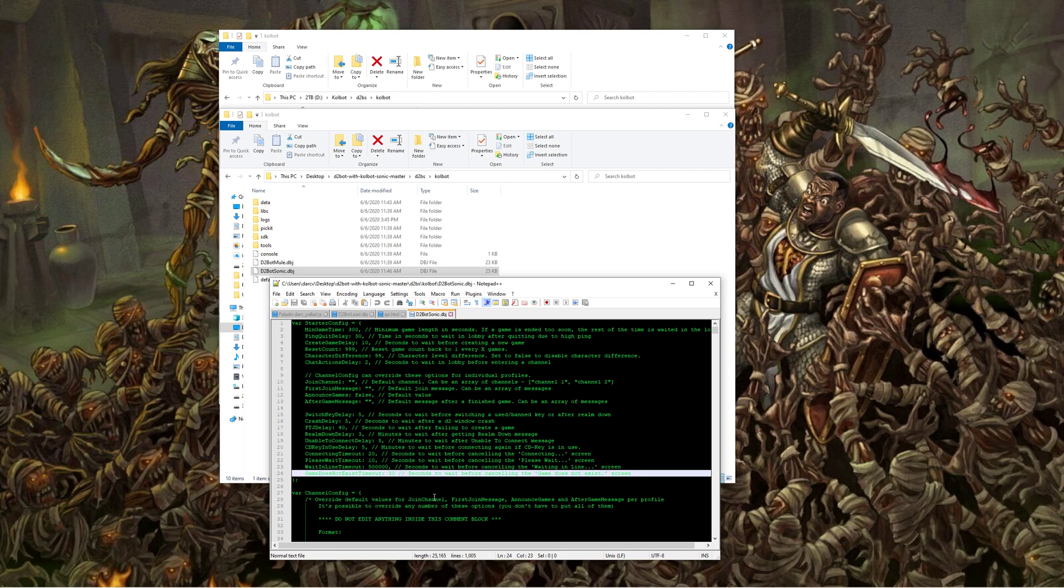As you can see here I put mine to 500,000, you can put it to 5,000, 2,000, whatever it is that you think is good enough, but put it to a high enough number to where you won't get kicked out of the queue.